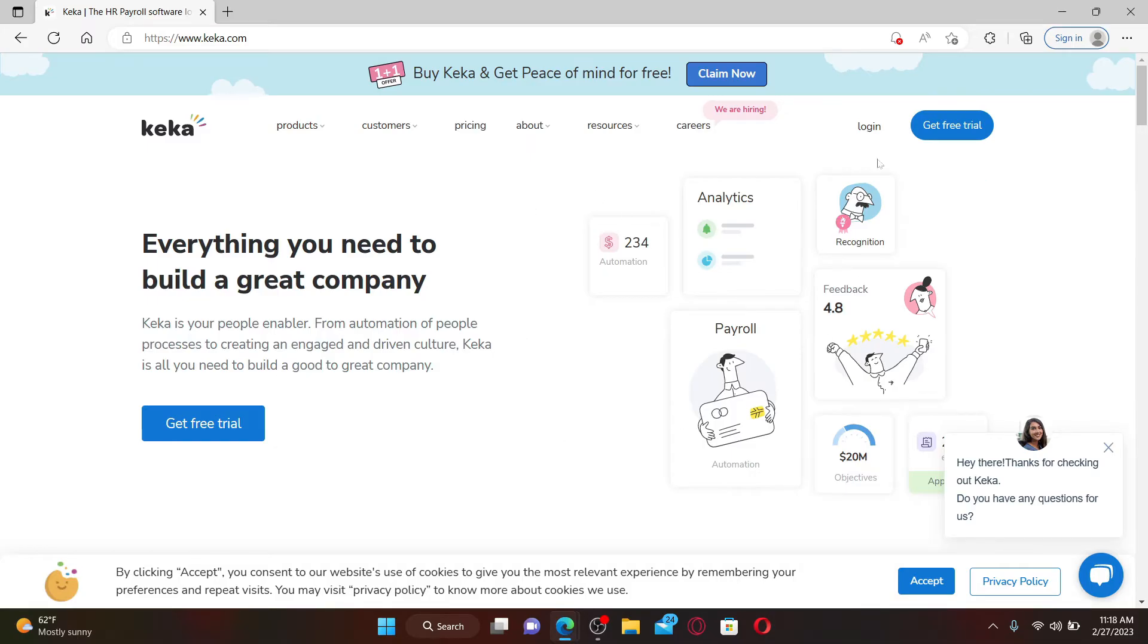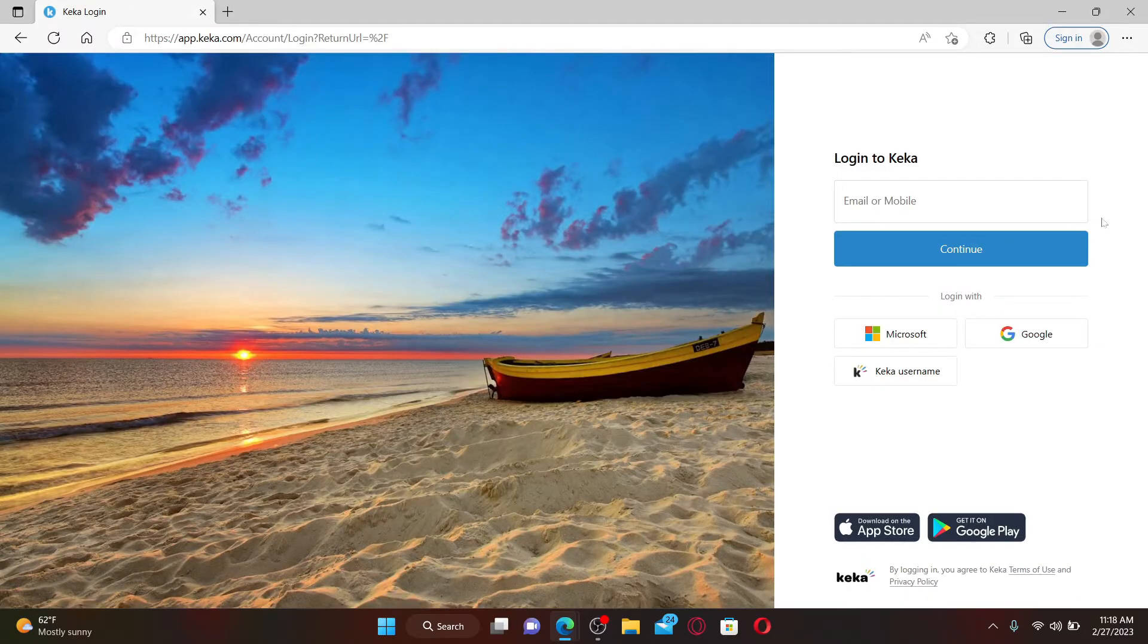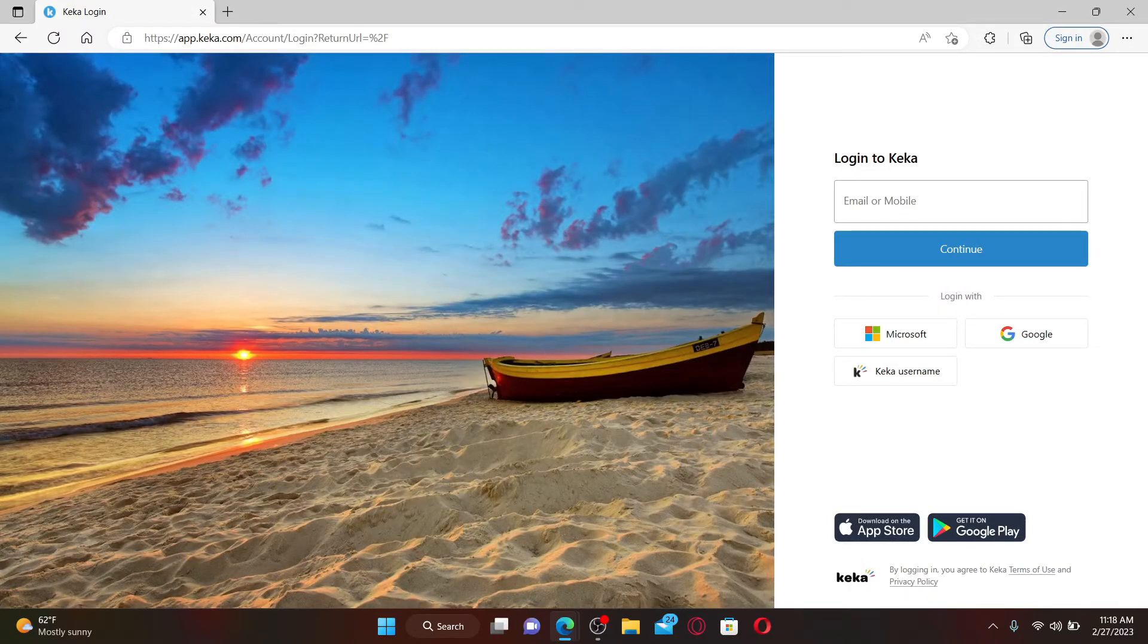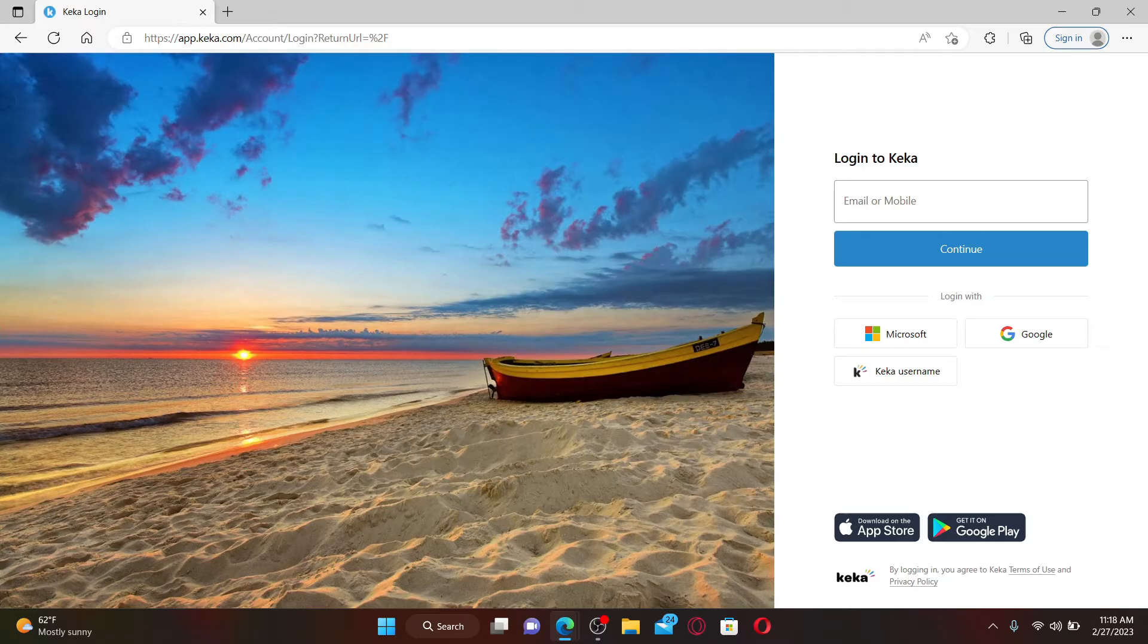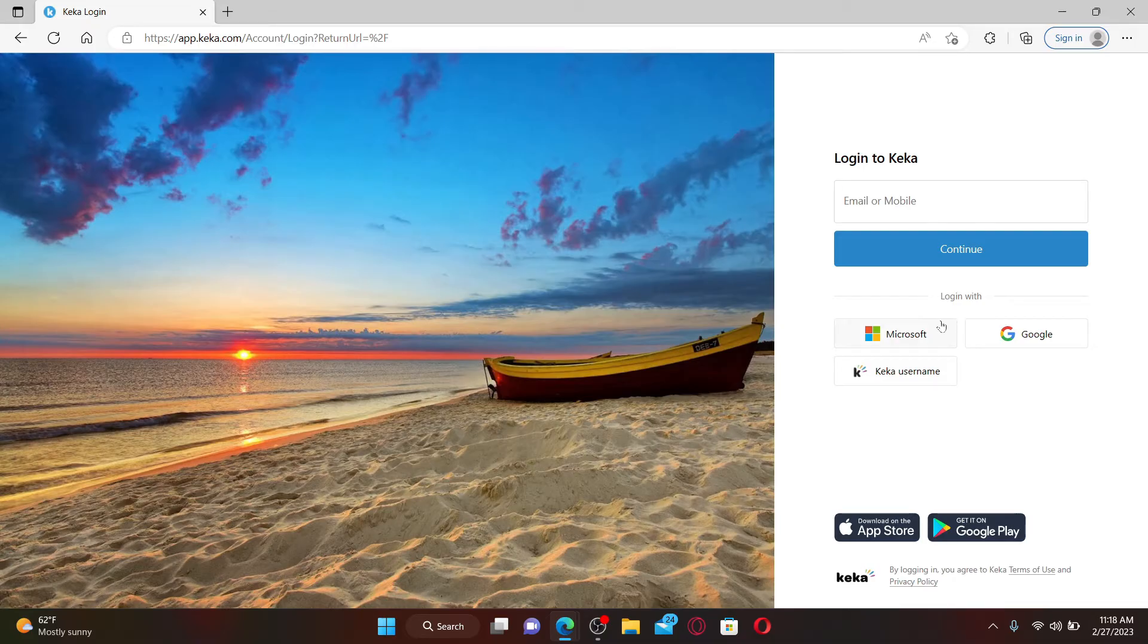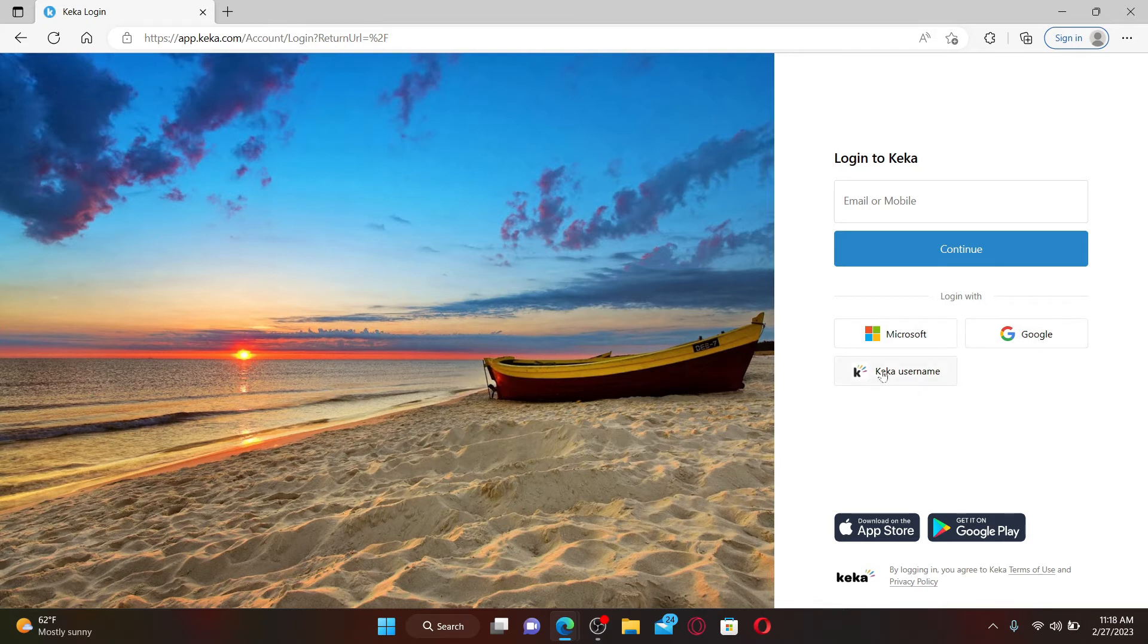To log into your account from the official web page, click the login link at the top right. You'll be ended up in the login area. Select one of the methods you could use in order to log into your account. The first one is to enter your email or mobile number associated with your Keka account. The other one is through Microsoft, Google account, or Keka username.